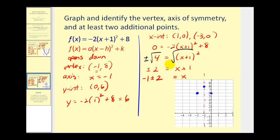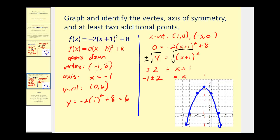These came out very nicely. We plot (1, 0) — notice it's two units to the right of the axis — and (-3, 0) is two units to the left of the axis, which is a good indication we're doing this correctly. Let's sketch the graph, and there it is.